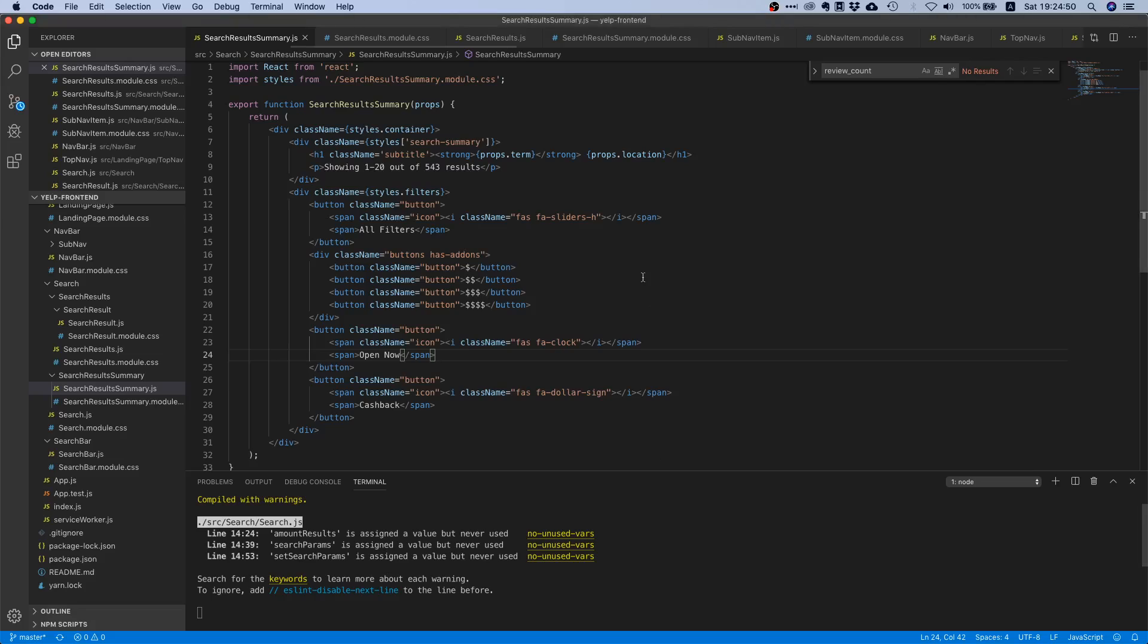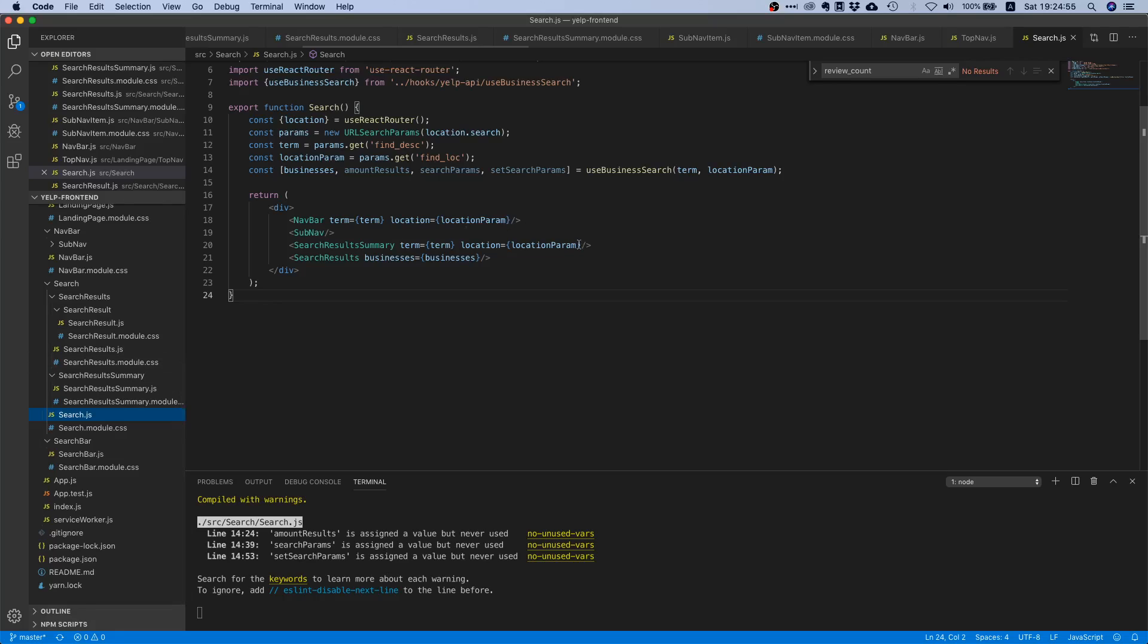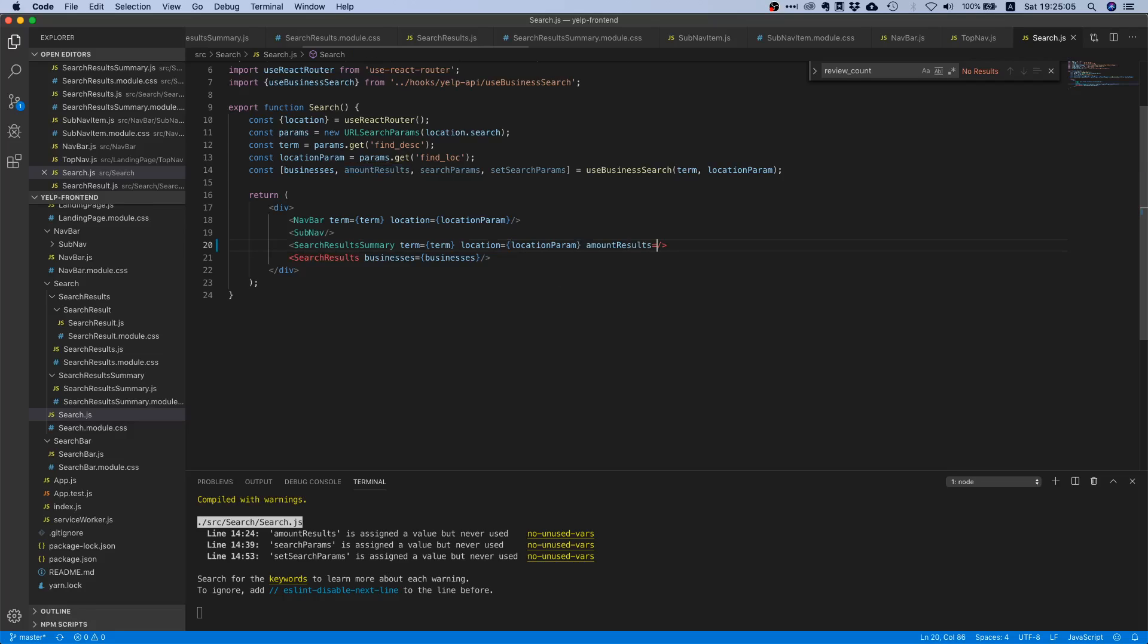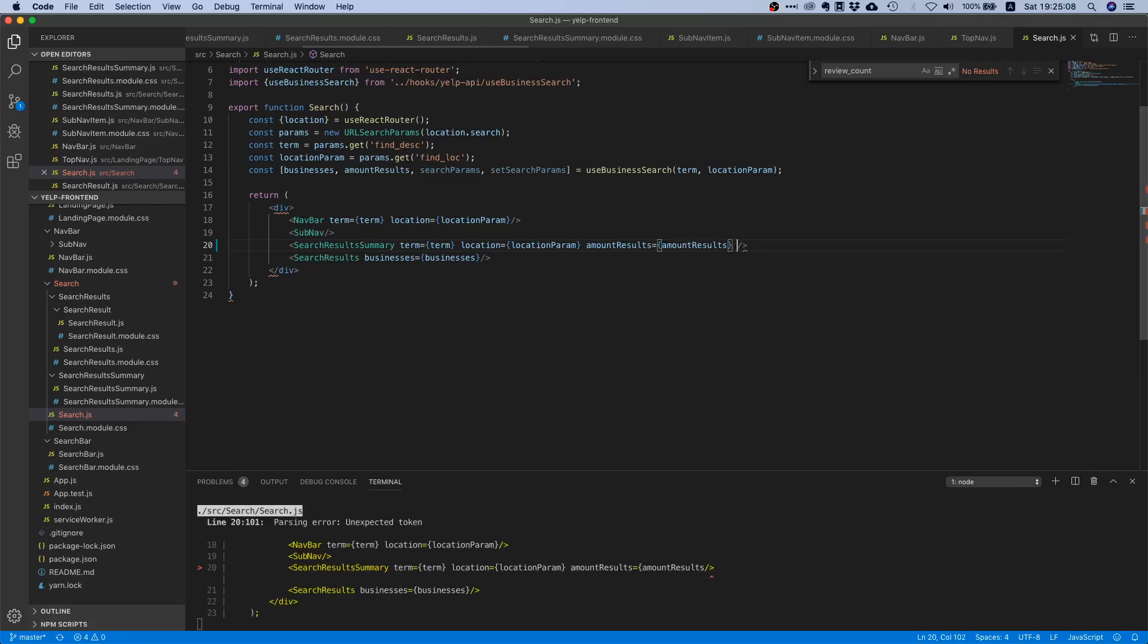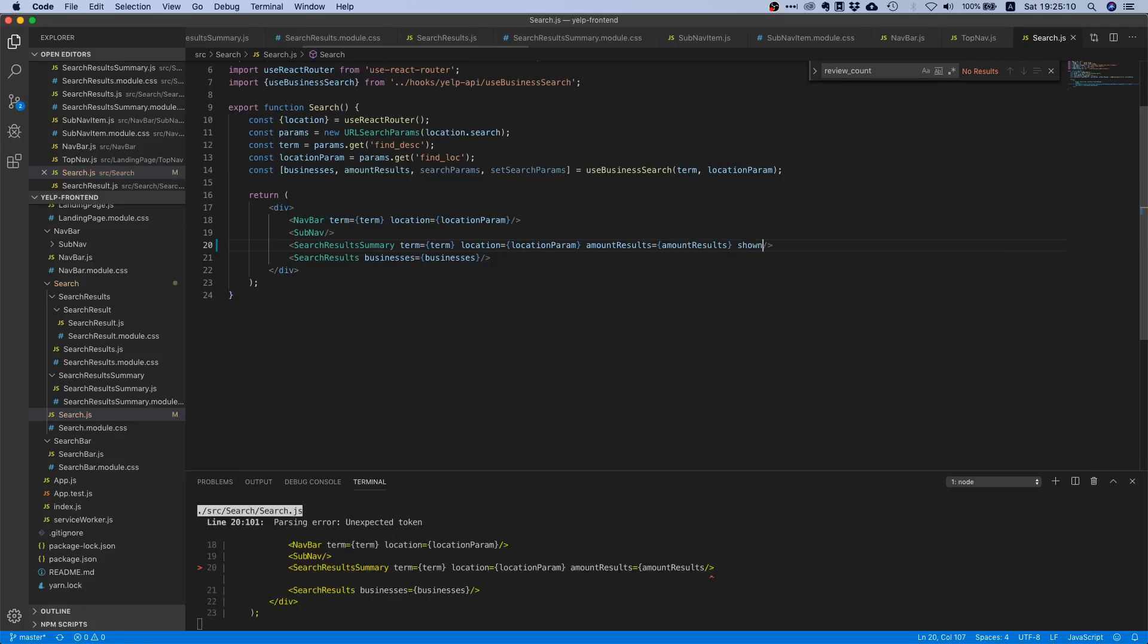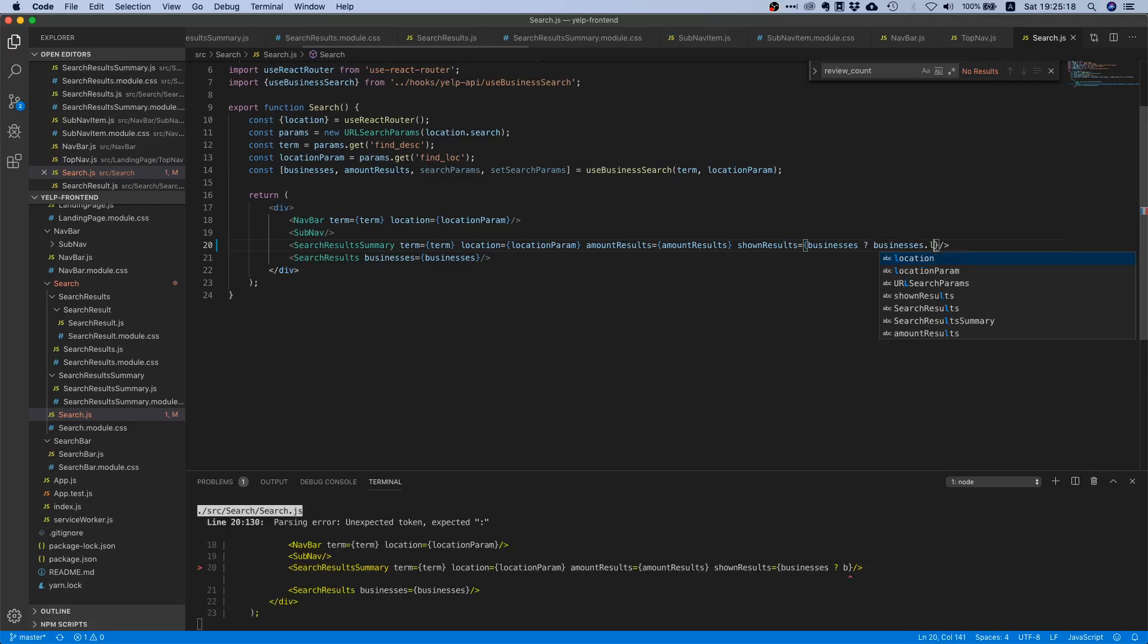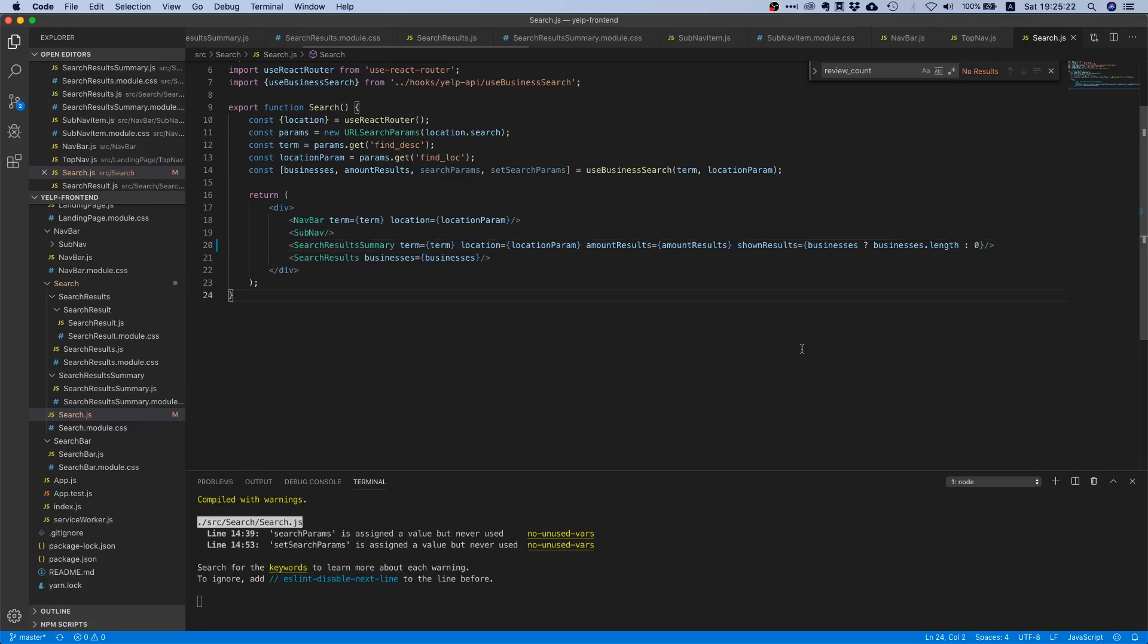Let's go to our code editor and our search component. We already know how many results our search has because our hook is returning this amount results prop, so we can just pass this down. We also want to pass down how many results we're currently showing, because theoretically there could be a thousand results but we only fetch 20.